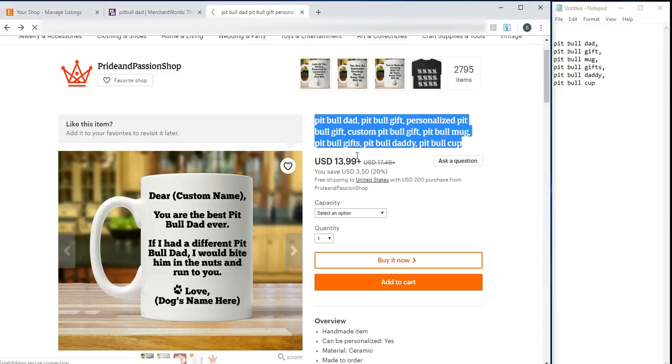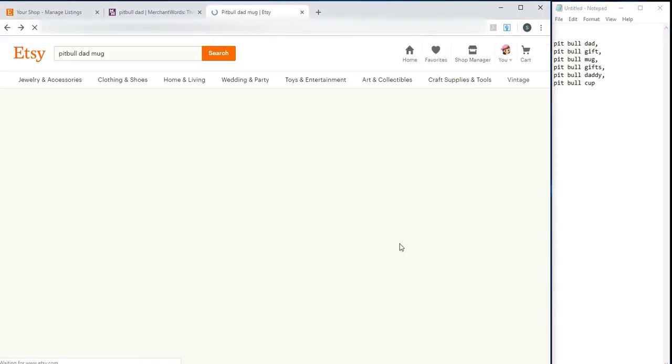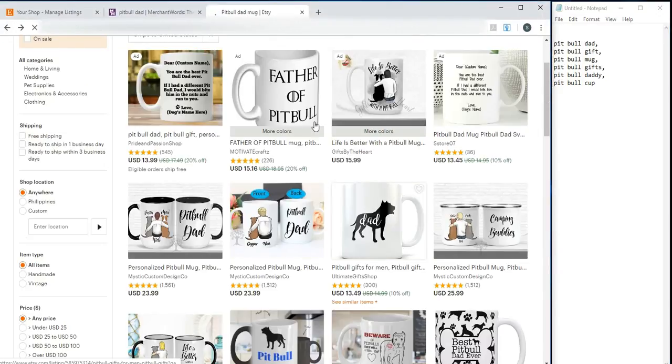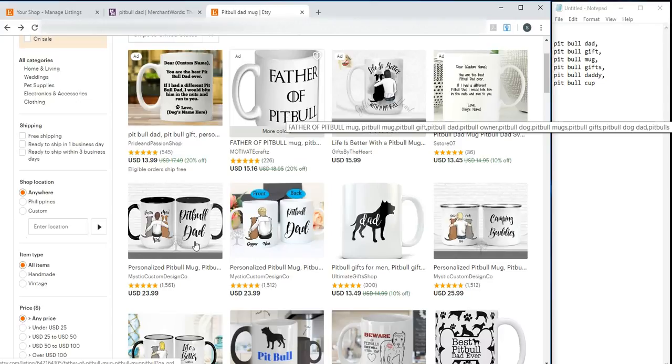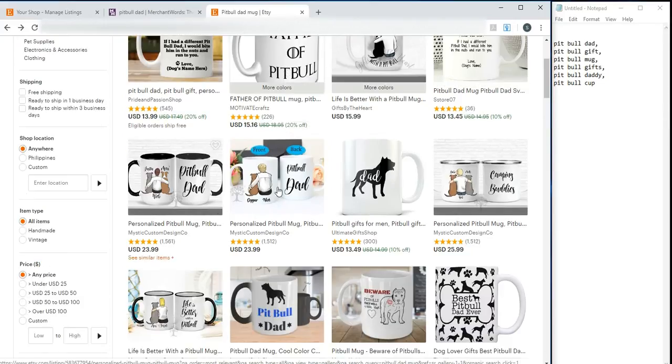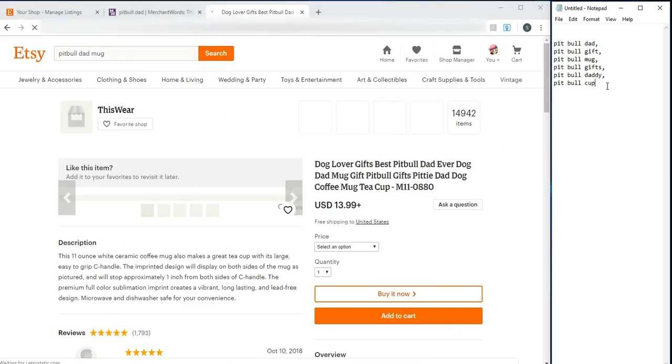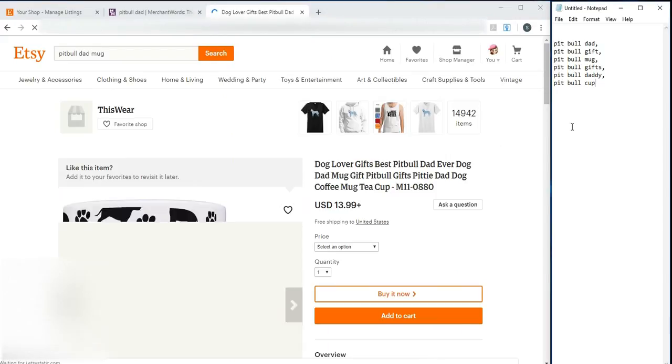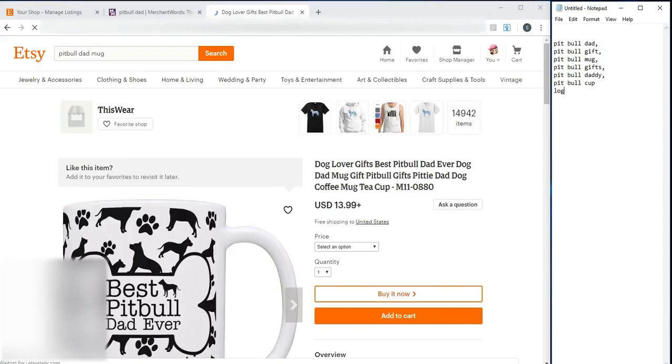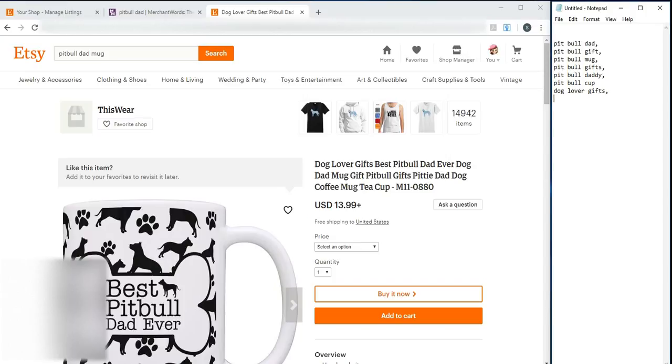So, look for more keywords in other listings. Say for example, let's look at a different one. There, Dog Lover. Dog Lover GIFs. Then, the limit is only 20 characters per keyword. Pitbull Dad. Best Pitbull Dad. Then, Dog Dad Mug. There. So on and so forth. You get the idea?